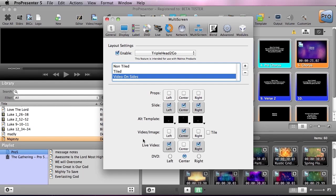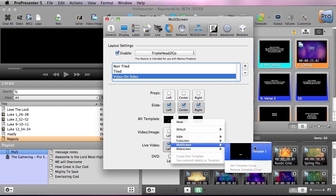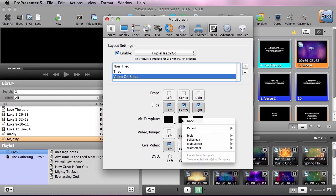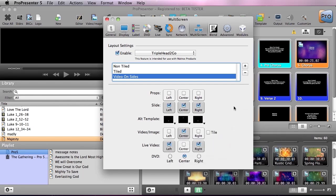And what this setup has is my live video on my outside screens and my center screen is getting my video and image. I've also added a lower thirds text template for my outside screens and my center screen is using my normal full screen template. So let's check out how to use these with cues.